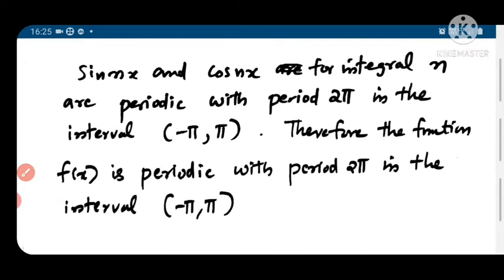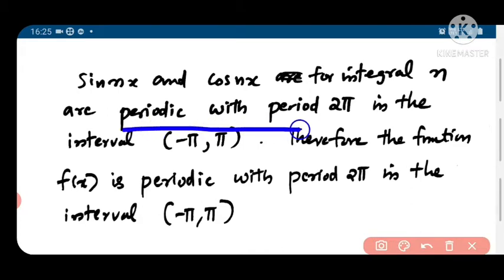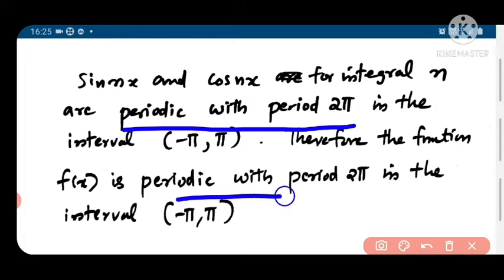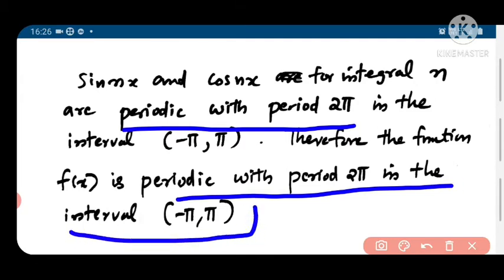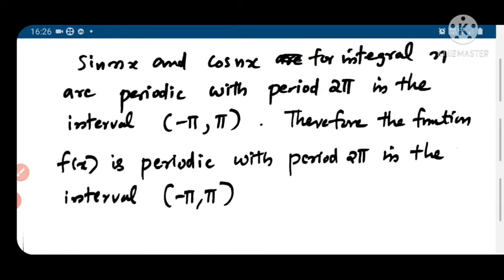sin(nx) and cos(nx) are periodic with a period of 2π. Since f(x) is written as a combination of sin(nx) and cos(nx), the function f(x) will also be periodic with period 2π, and the interval is from minus π to 2π.